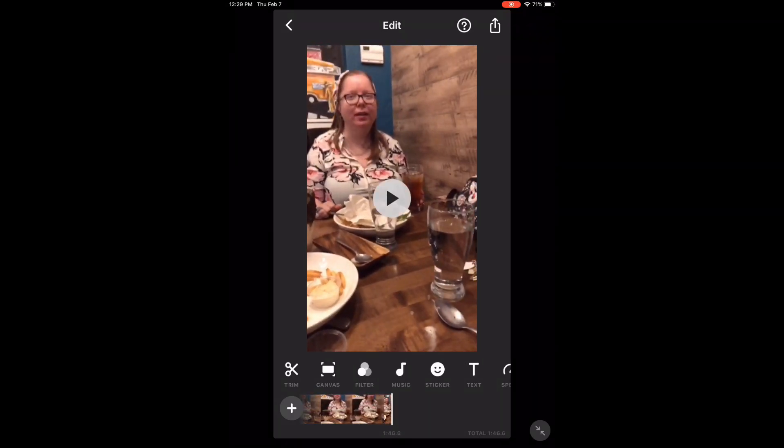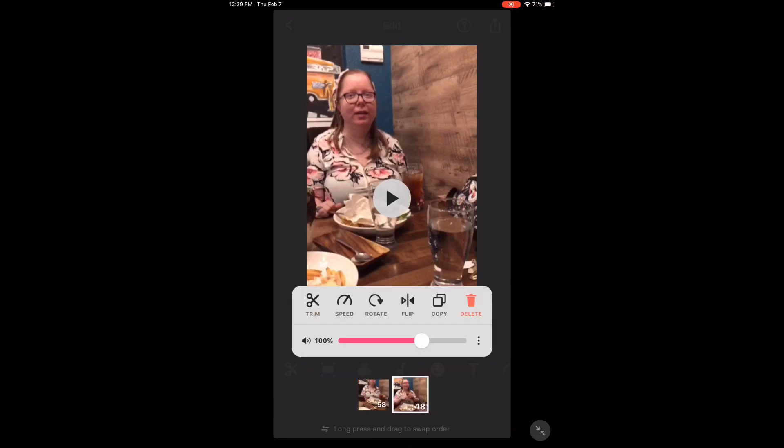If you long press on the timeline, you can see that there are two separate video clips, and the total length of this video is about 1 minute 46 seconds, down from 4 minutes 1 second.